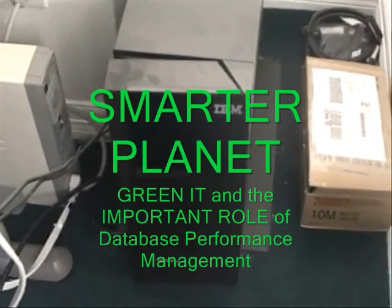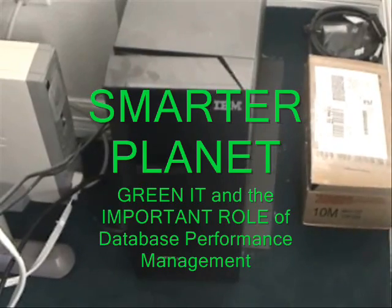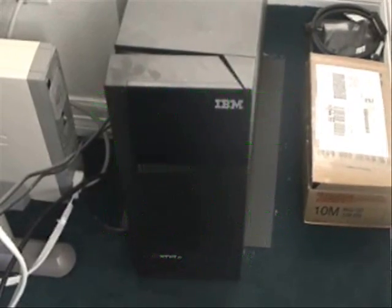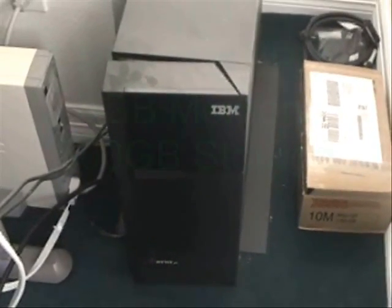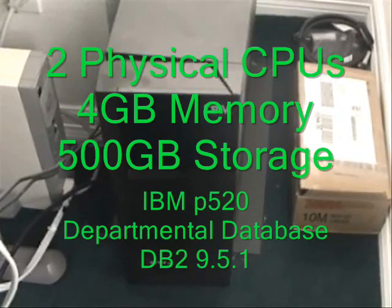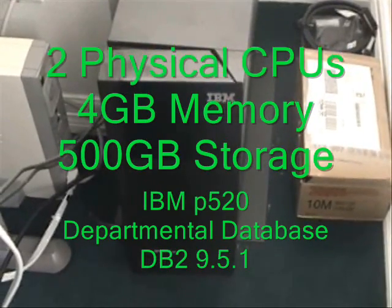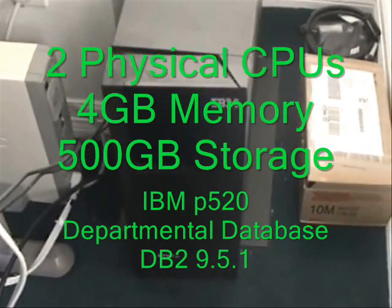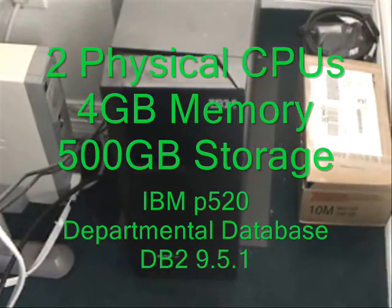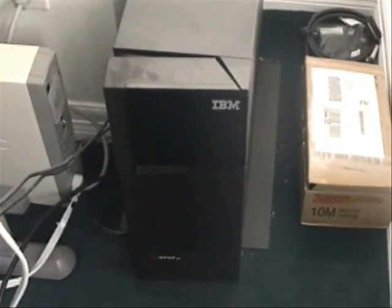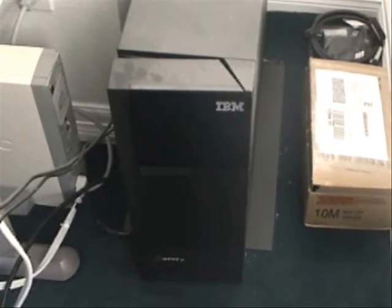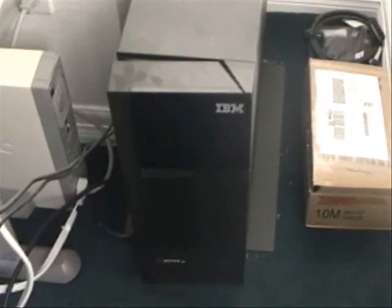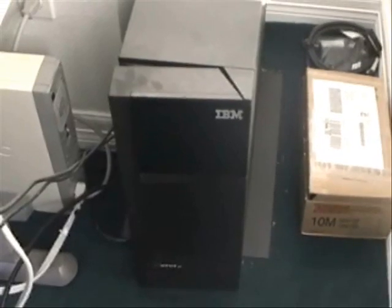This is an IBM P5 Series 520 Standalone DB2 Database Server. It has two CPUs, four gigabytes of memory, and approximately 500 gigabytes of storage in eight internal drives.